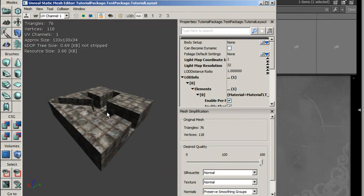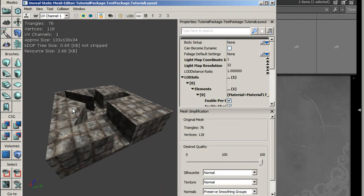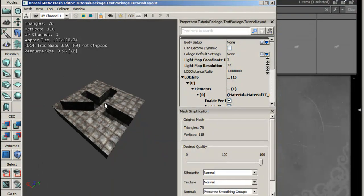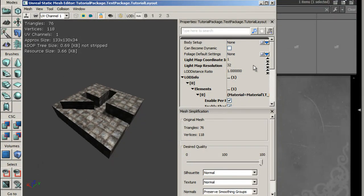So what we're going to do is we're going to double-click the static mesh and it will bring up this window here, the static mesh editor. You should have seen it before if you're watching this video.